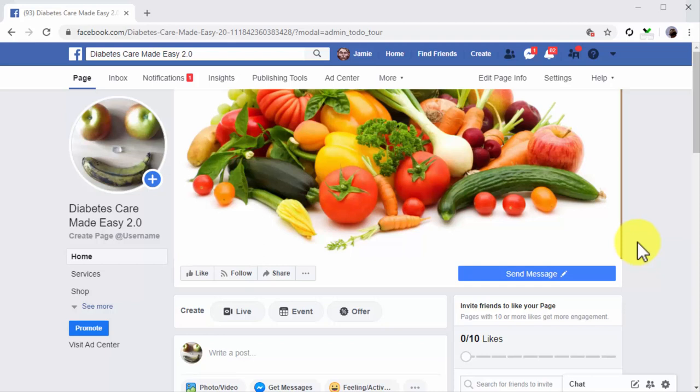The best times to post on Facebook are: Mondays from 8 a.m. to 4 p.m., Tuesdays from 7 a.m. to 4 p.m., Wednesdays from 8 a.m. to 4 p.m., Thursdays from 8 a.m. to 4 p.m., Fridays from 7 a.m. to 4 p.m., and Sundays from 9 a.m. to 5 p.m. Saturdays are a low engagement day all across the board.